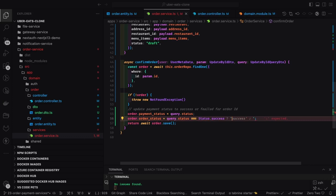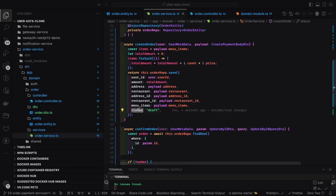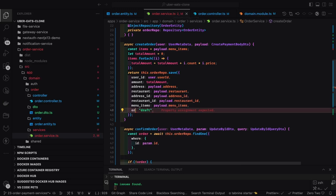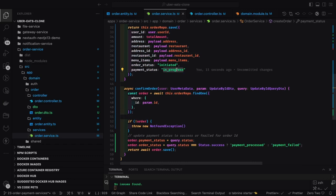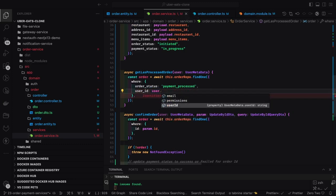Once the order is confirmed we need to trigger events. If the query status equals success, we mark it with a string like 'payment confirmed', 'payment processed', or 'payment failed'. So the order entity will now have two attributes: payment status and order status. Initially when creating the order, payment status is 'in progress' and order status is 'initiated'. Once you get confirmation from Stripe, you trigger another event — confirm order — and confirm the order with the data.